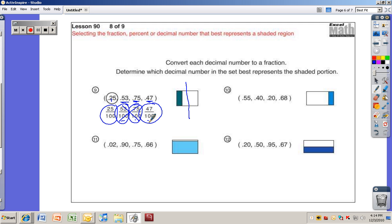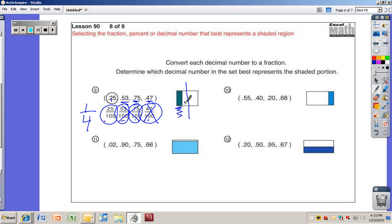Fifty-three hundredths and seventy-five hundredths are both larger than a half. Forty-seven hundredths is really close to a half, and you can see this is not that close to a half. Twenty-five hundredths is the same as a fourth — this looks more like a fourth — so that's the one that makes sense, and that's what they choose.